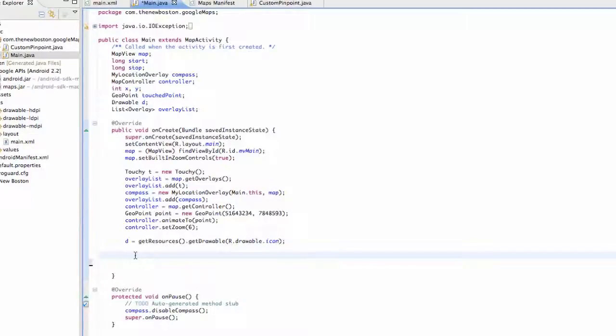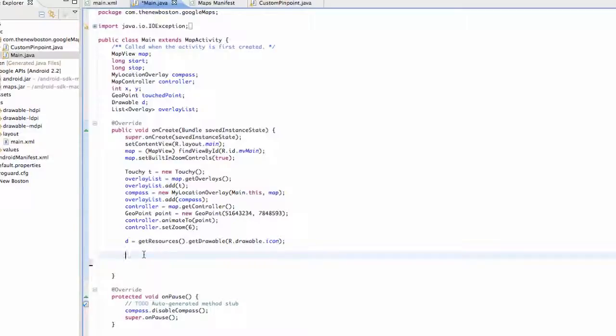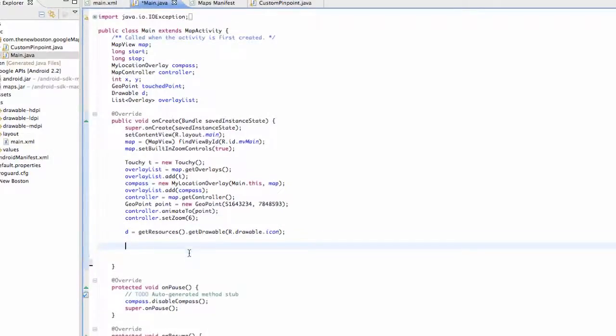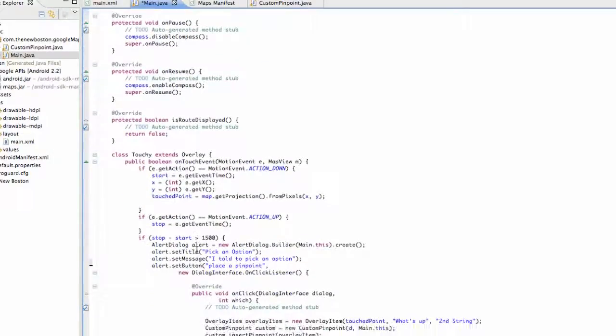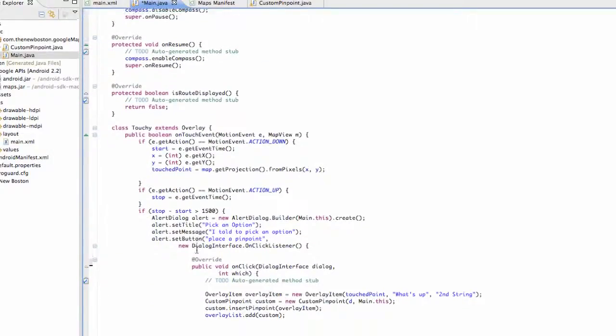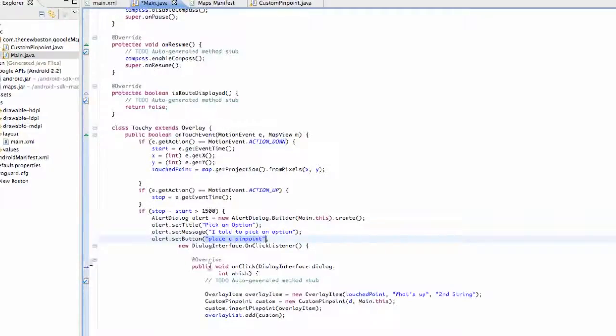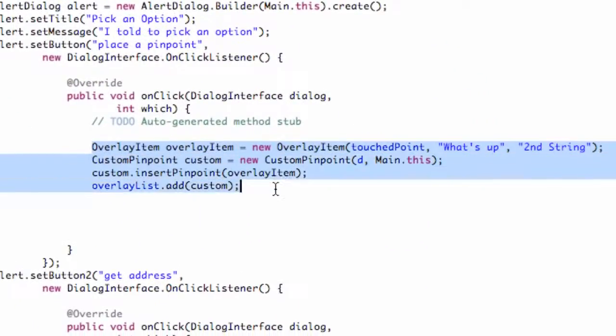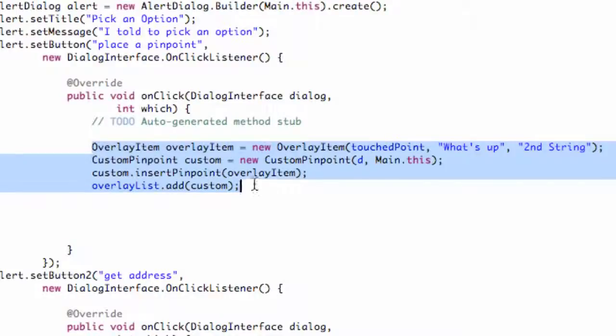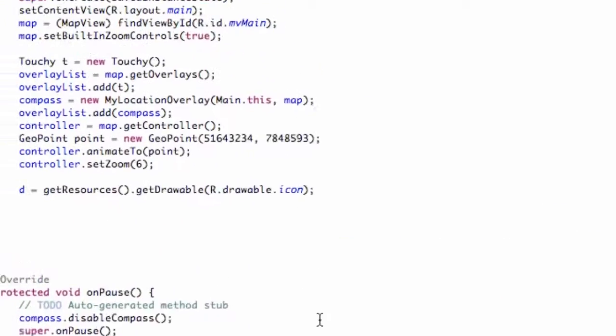The first thing that we need to do is set up that bitmap that we're going to draw, or that point that we're going to draw. We're going to do that within our onCreate method of our map activity. So I want you guys to scroll down to our first alert place pinpoint button, and we're just going to copy this whole thing within the onClick method. Hit Control-C, scroll up to our onCreate.